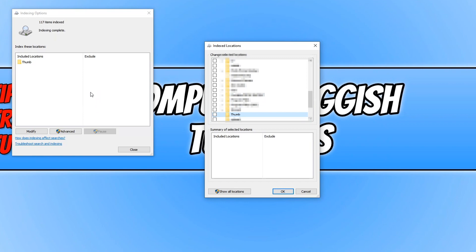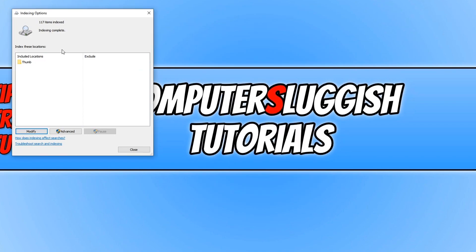On the left-hand side window you can currently see I have 117 items indexed. If I now press OK, that number should drop.